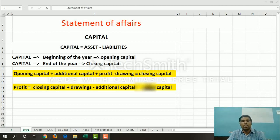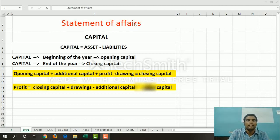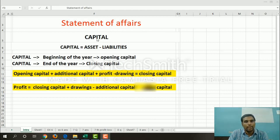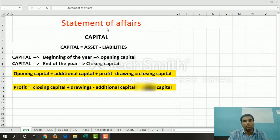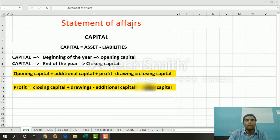Welcome to Strictlyx. The next topic is Statement of Affairs. Statement of affairs is used to find the capital of the business. When capital is not directly available, we use the statement of affairs method. This is an incomplete records method — also called the double entry method — used to find the capital of the business.